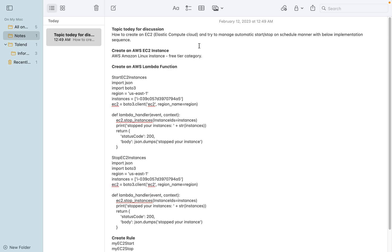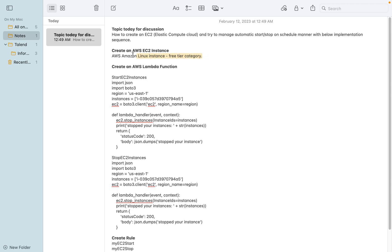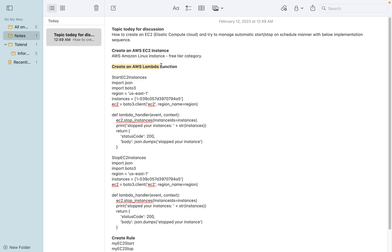Hi friends, today we'll discuss creating an AWS topic related to EC2 instance creation and how to automatically start and stop an instance using a scheduled manner. The steps involve creating an EC2 instance in the free tier category, and using a Lambda function we can create a start instance function.